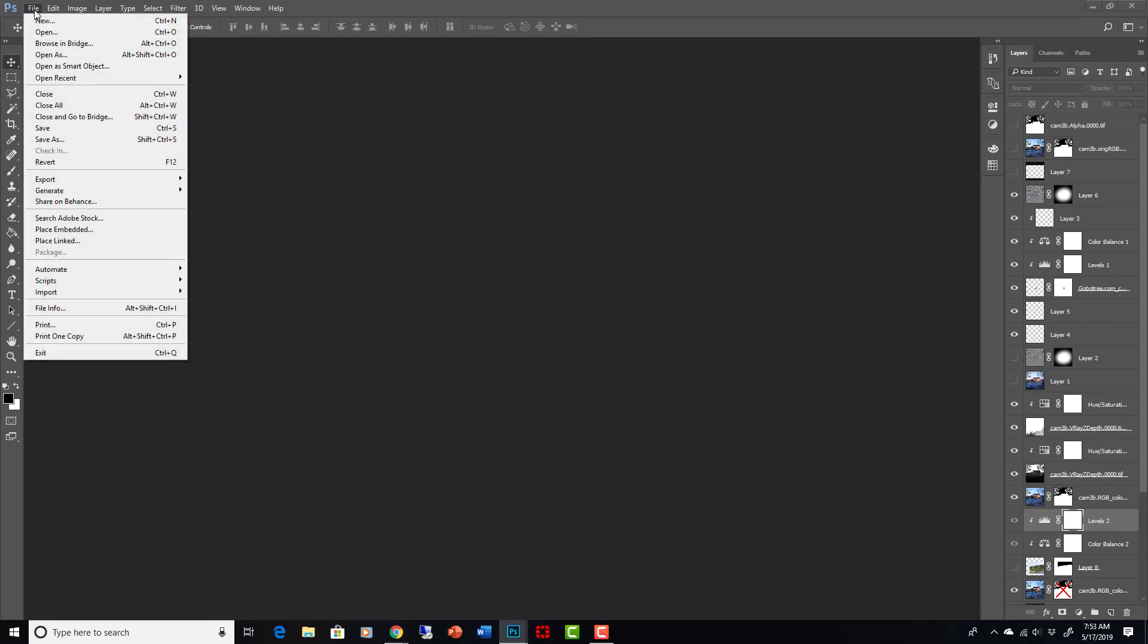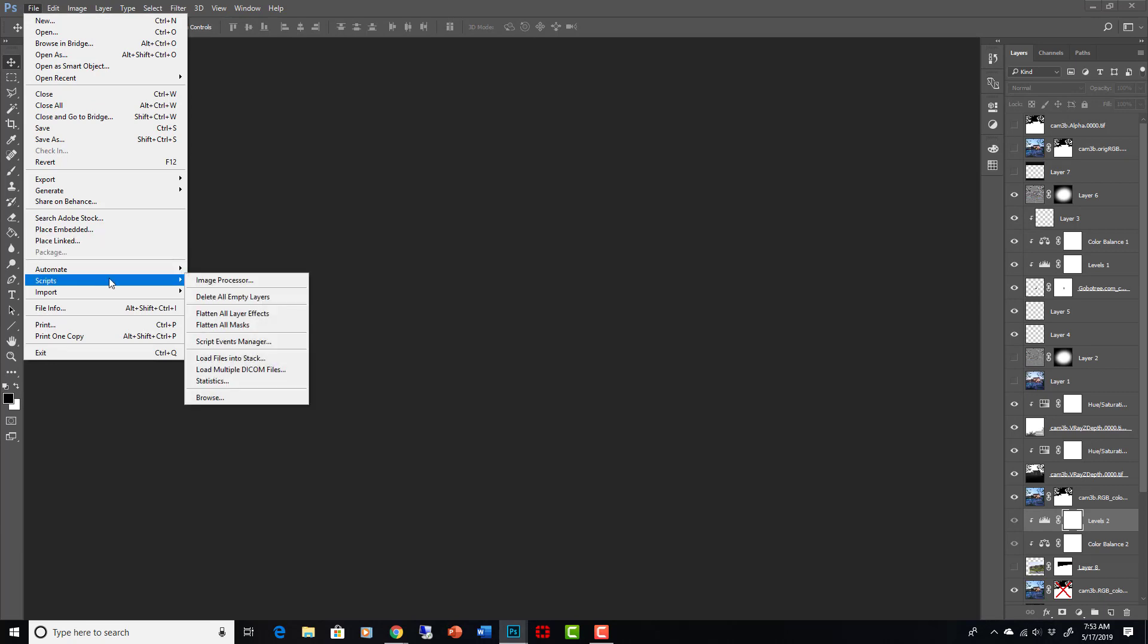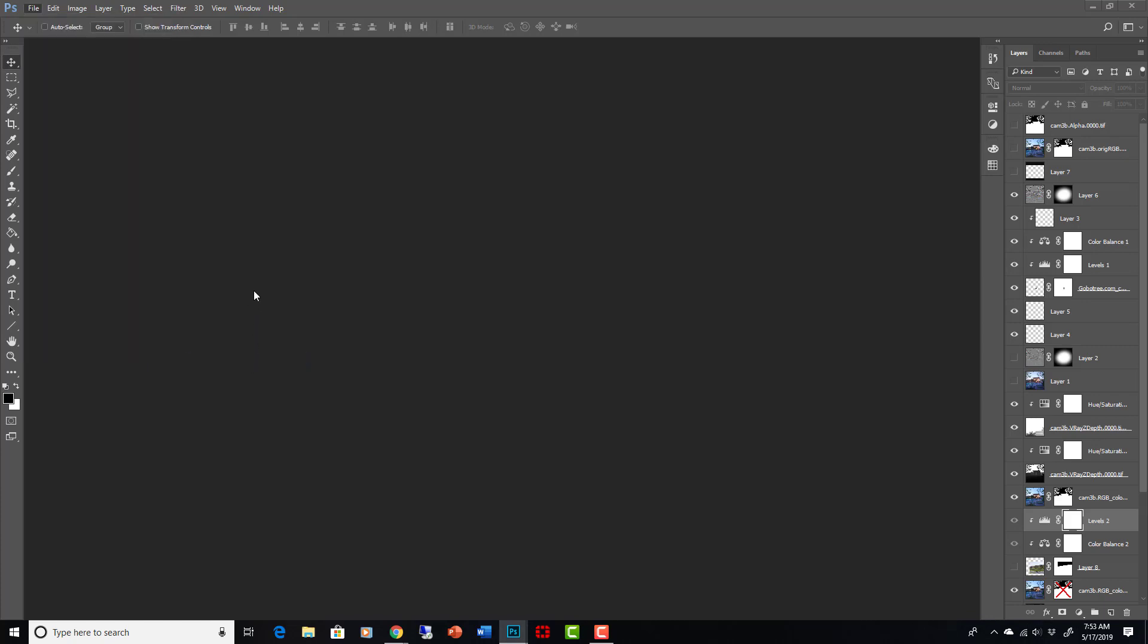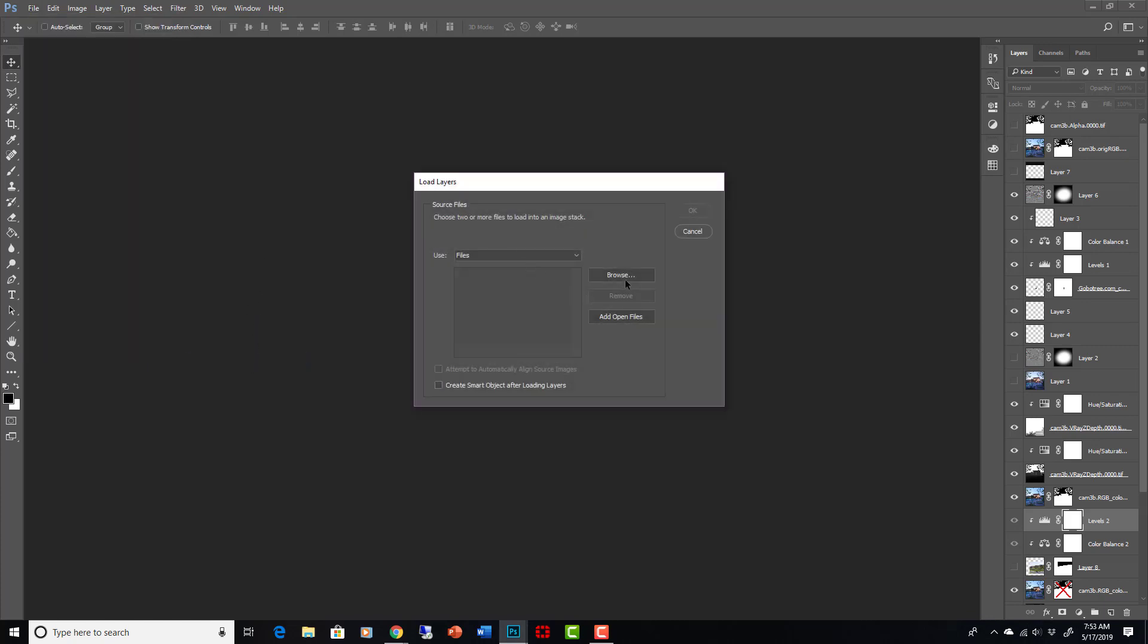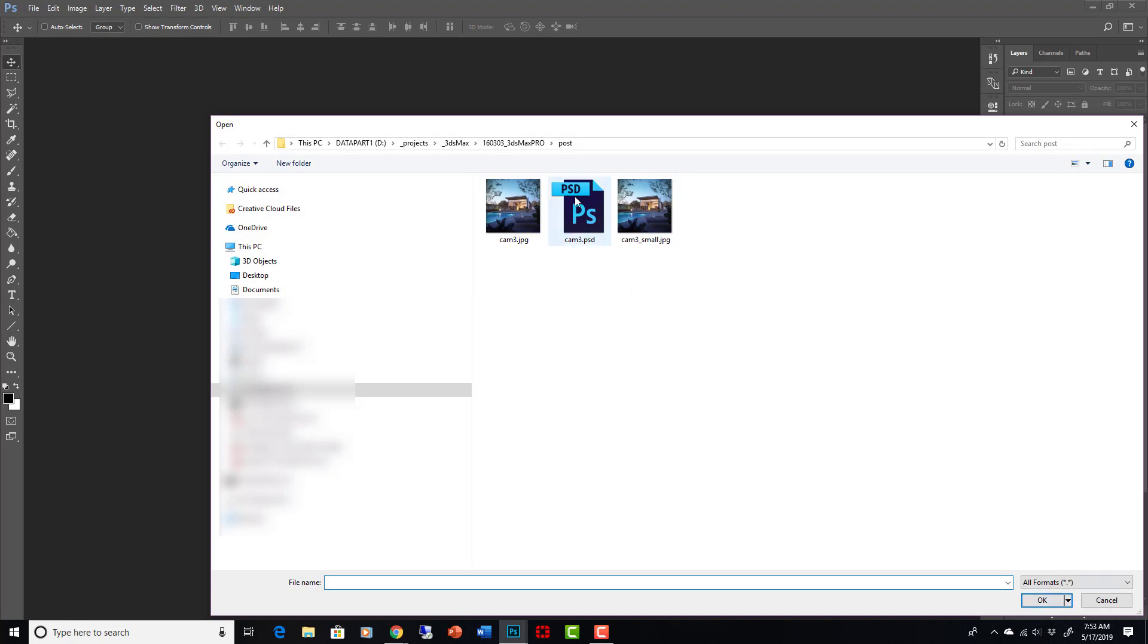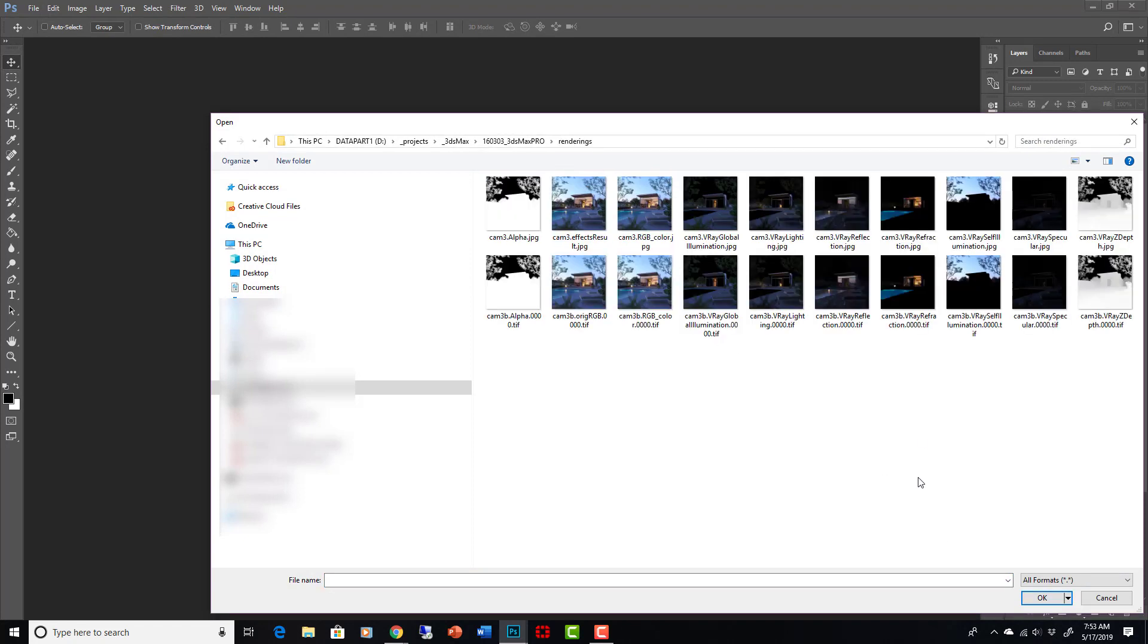So let's start a new file, and what we always do is, after we save out all our render channels, we go to Photoshop, go to scripts, load files into stack, and then we select all of our render channels. So in my renderings folder here, I save them out as 16-bit TIFFs. That's so I have a little more leeway with my bit depth.